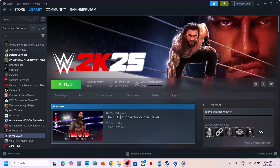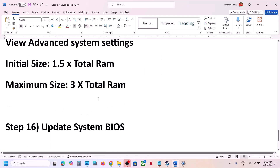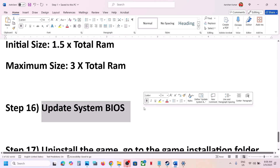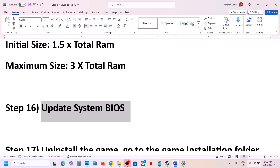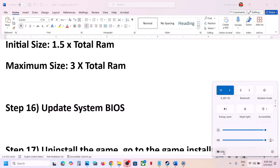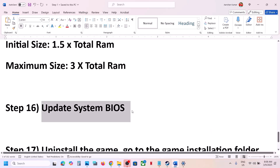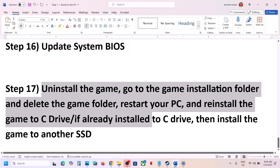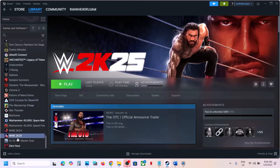The next step is to update the BIOS. Go to your system manufacturer's website, select your model number, and install the latest BIOS. For laptops, make sure the battery is above 10% and the AC adapter is connected. After the BIOS update, log in to the computer and launch the game.